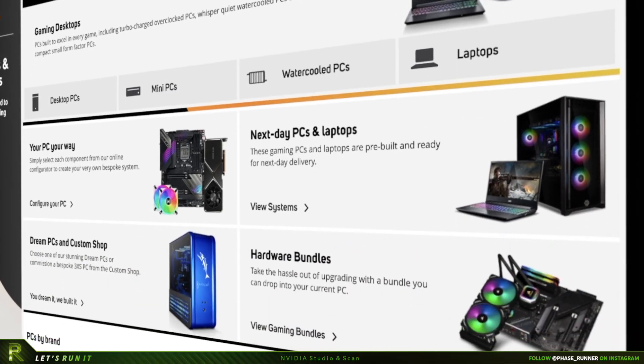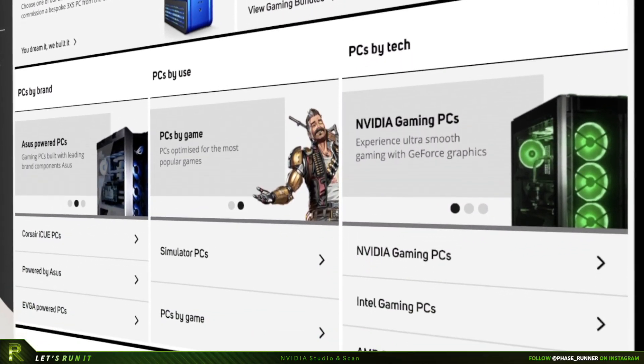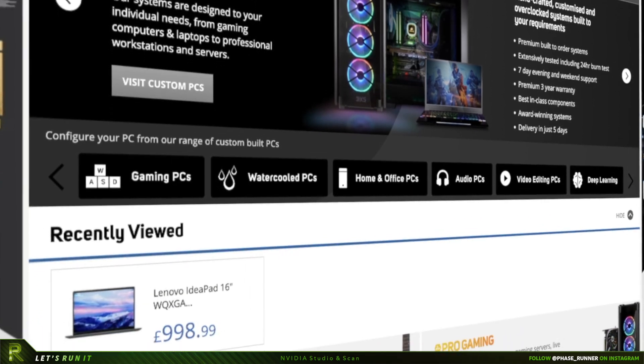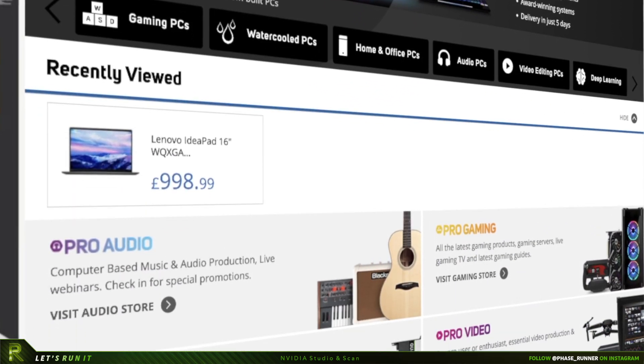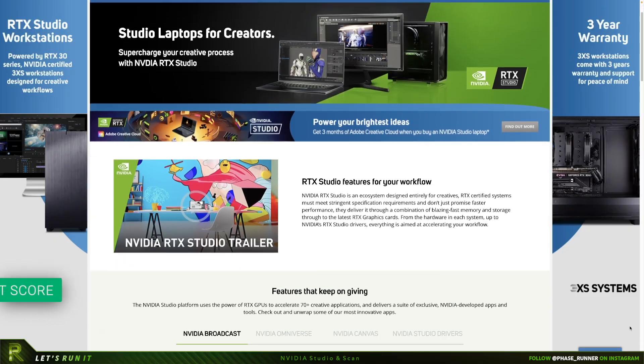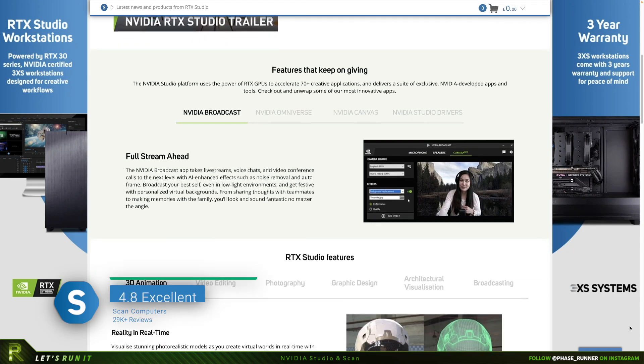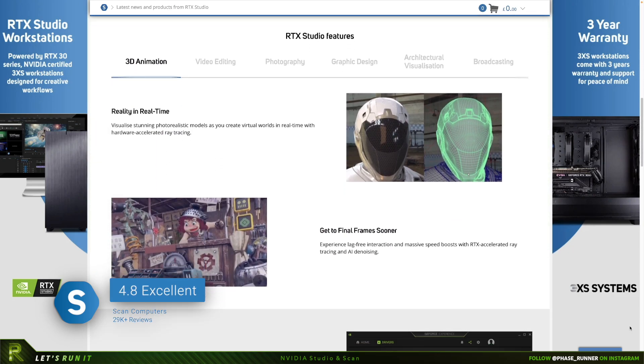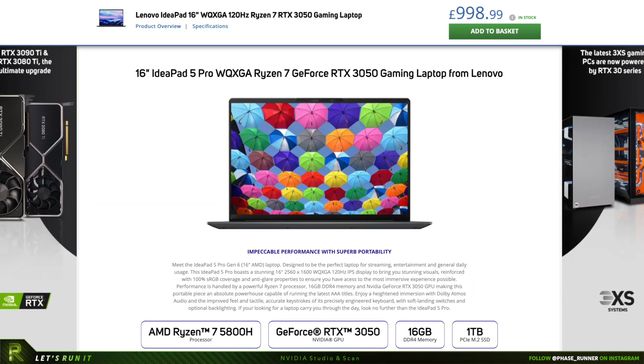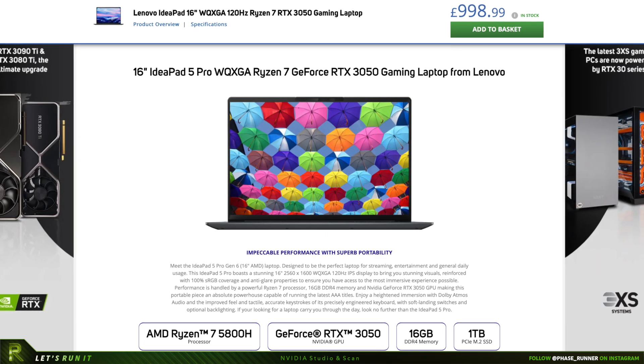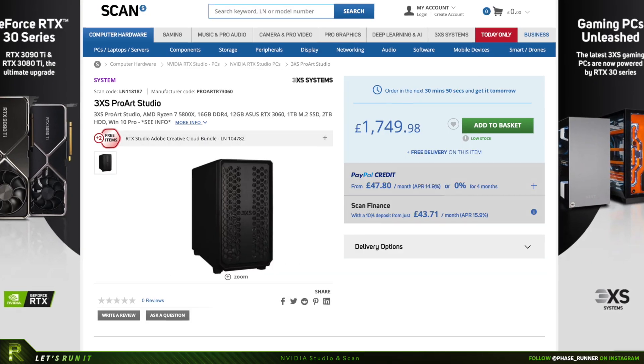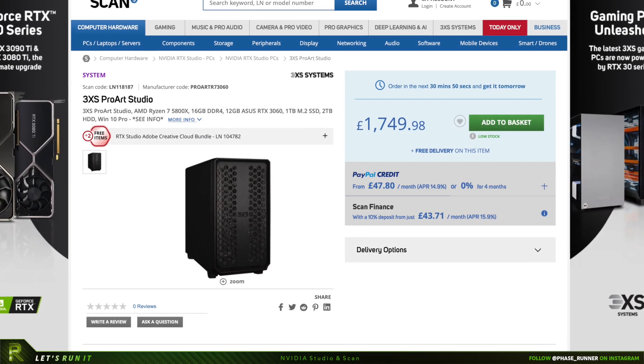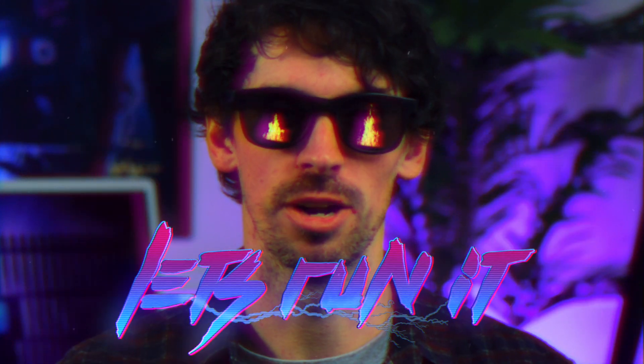And if you're wondering where you can get some hardware with Nvidia Studio, Scan is one of the UK's biggest PC components and hardware shops that sell a range of pro audio, video and hardware for creatives. Scan is also one of the biggest resellers of Nvidia Studio certified products in Europe. Be sure to check out their website where you can find a whole range of Nvidia Studio certified laptops and desktops built to meet your creative needs. Links in the description. Okay. Let's run it.